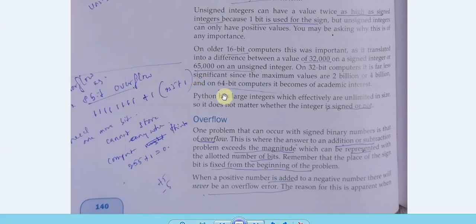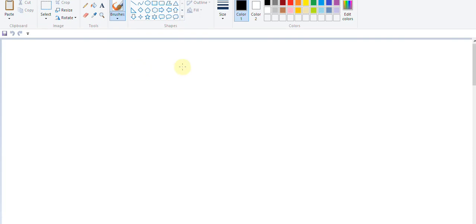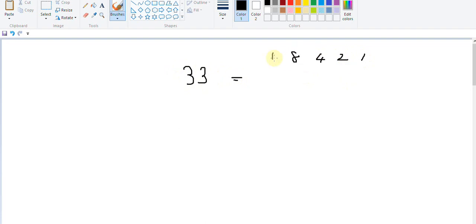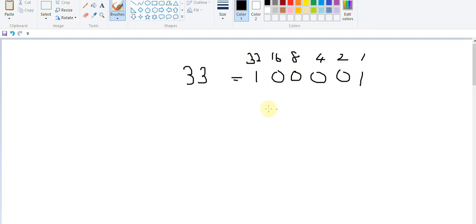Let's take another example. If you take a number like 33, you first convert this into binary: 1, 2, 4, 8, 16, 32. So there's one 32 and one 1, and the rest will be zero. Now if it is an 8-bit register, we need two more zeros to fill eight bits.